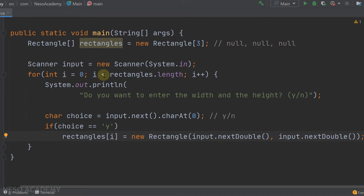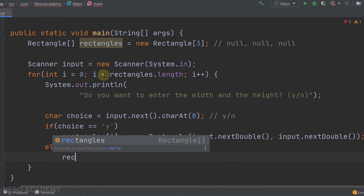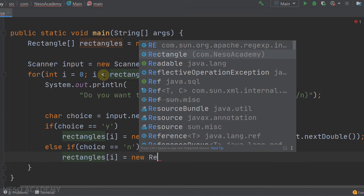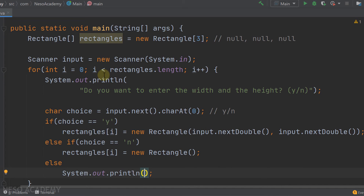If choice is not 'y', we check if it equals 'n', in which case we instantiate the rectangle without reading values: rectangles[i] = new Rectangle(), so width and height default to 1.0. Otherwise, we print 'invalid' and still instantiate with the default constructor.